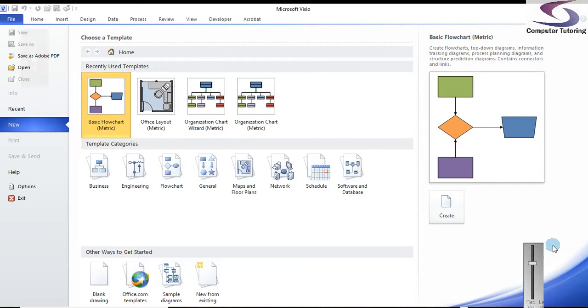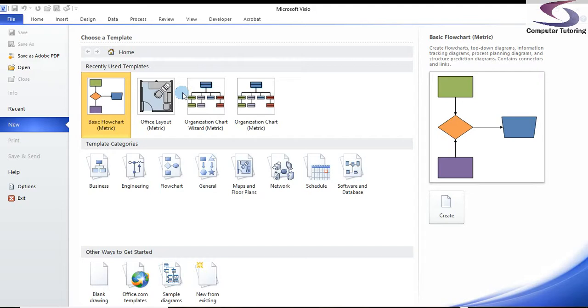Welcome to another training session. This time we're going to have a look at Visio. We're making a basic flowchart in Visio. This is Visio 2010, but it'll pretty much work with most other versions.